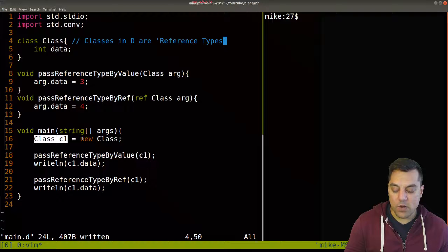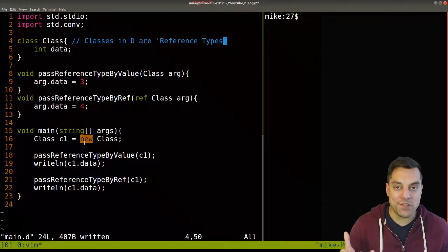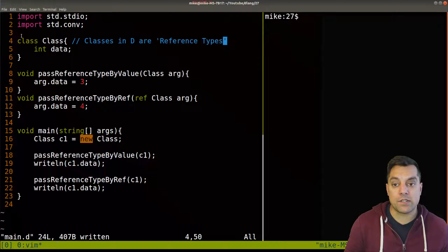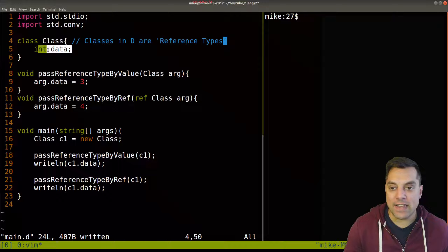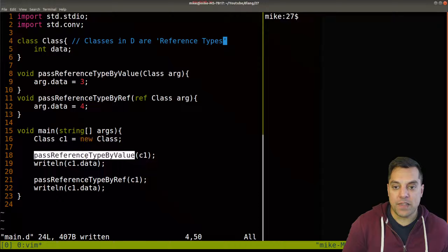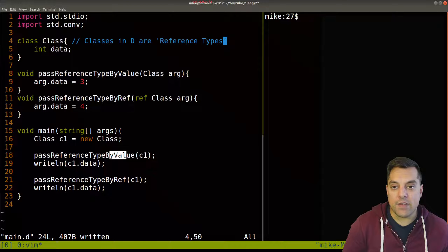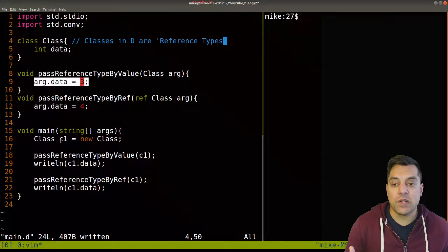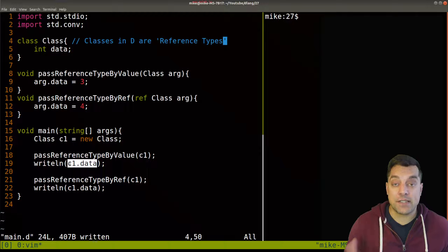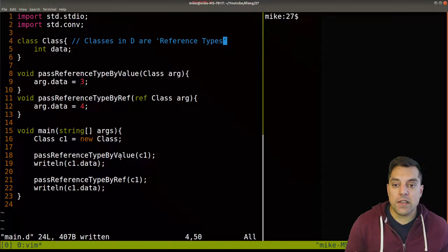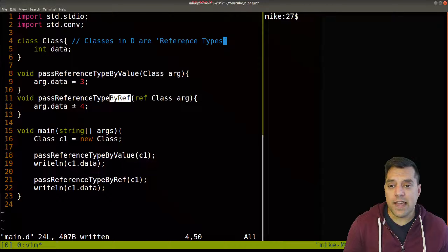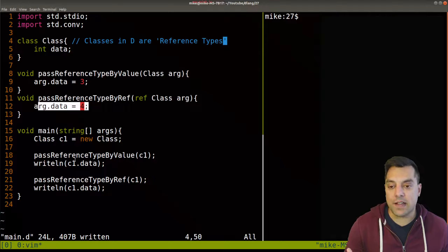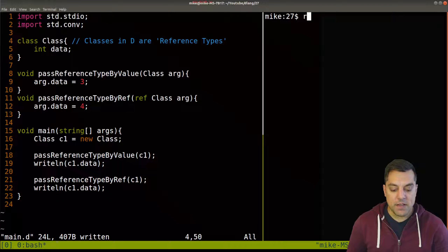I'm going to create my class C1, establish some new memory on the heap — we'll talk about `new` and heap allocations a bit later. This basically gives us a block of memory to store this class, which stores one integer for data. We have that allocation, and then we pass C1 into the first function, pass reference type by value. We're going to change the data to three. Since it's a reference type, it will modify that actual data in C1, so we should see a three. Then we pass into our next function, pass reference type by ref, and because it's a reference type we can modify the underlying data, so we should see a four.